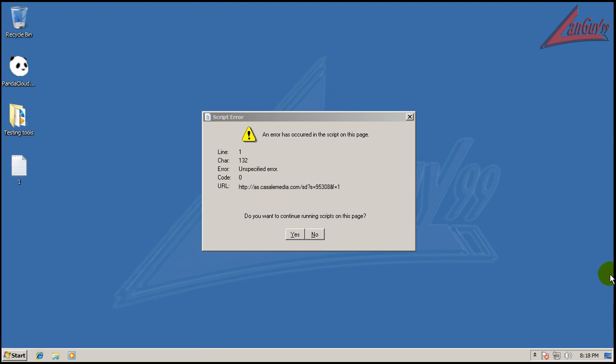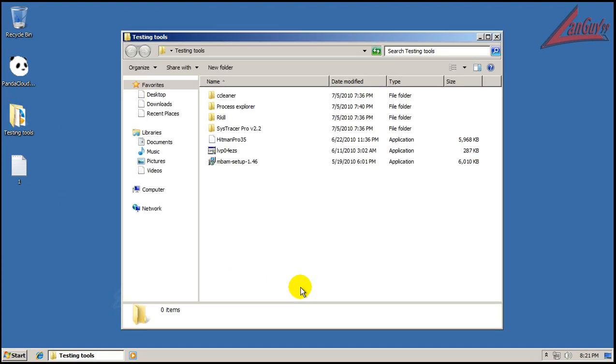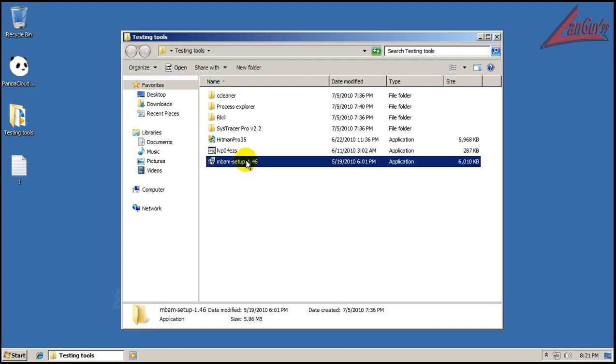Okay, so now I'm gonna restart. And I will be back when it's done restarting. Okay, so it's restarted here.